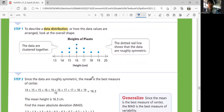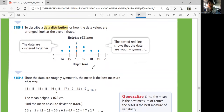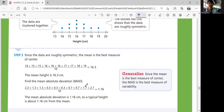Since the data are roughly symmetric, the mean is the best measure of center. The mean is 16.3. For the mean absolute deviation, you subtract all the data values from your mean, those are your distances from the mean, then you average those distances. The MAD is 1.16, so the typical height is about 1.16 centimeters from the mean — that's plus or minus 1.16 from 16.3. If the mean is the best measure of center, then you use MAD as the measure of variability.